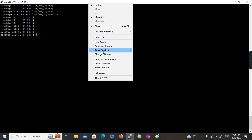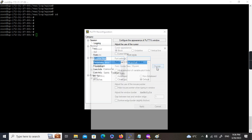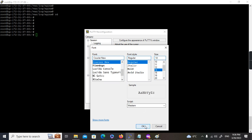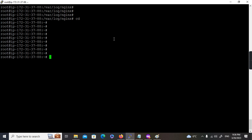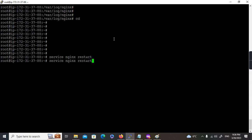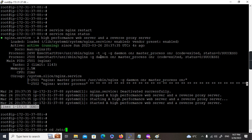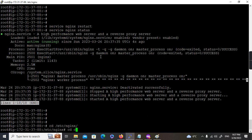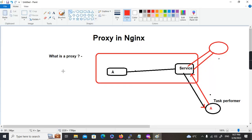I'm going to show the configuration of a proxy in Nginx. This is my EC2 instance. I have already installed Nginx here — Nginx is up and running. What I'm going to do is create a new configuration for my proxy site. I have already attached a domain to my public IP of the EC2 instance.